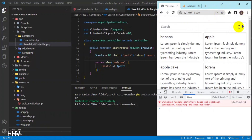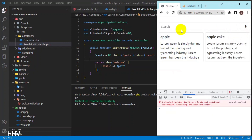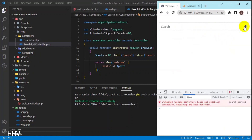Now I will start the demo of the voice search function that we will build in this video. I will turn on the microphone and say the keywords 'banana', 'apple'. Post data with those input keywords will be queried, and the results will be displayed on the screen.